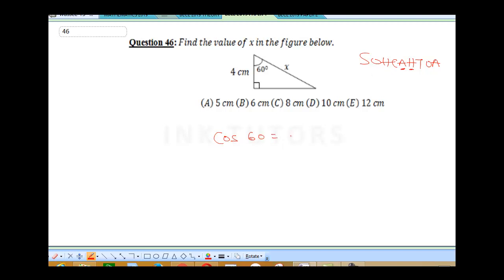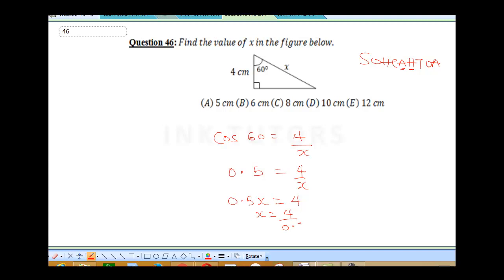We're going to be employing cos 60 equals our adjacent, which is 4, over our hypotenuse, which is X. From your four-figure table, if you check for cos 60, it's going to give you 0.5. So cos 60 equals 0.5, which is equal to 4 over X. Therefore 0.5X, when you cross multiply, gives you 4. Therefore X will be 4 divided by 0.5. You know that 0.5 is half, so this is equal to 4 divided by half, which is 4 times 2, giving 8. The final answer is 8 cm, so our correct answer is C.